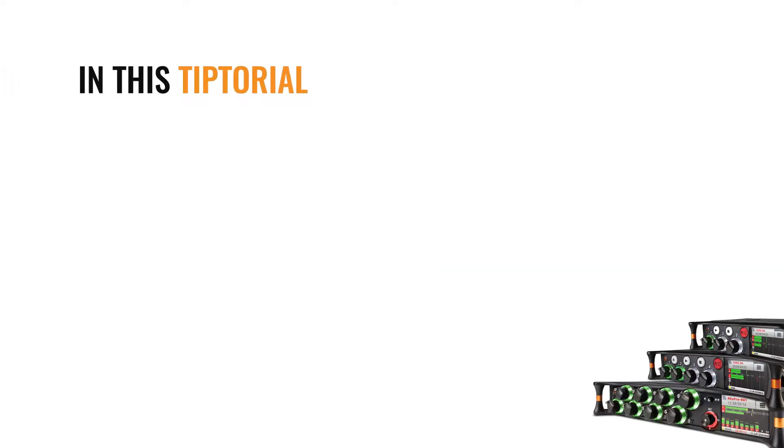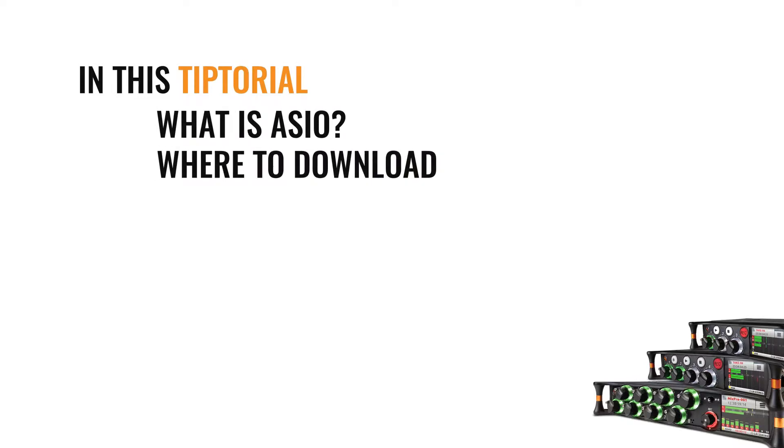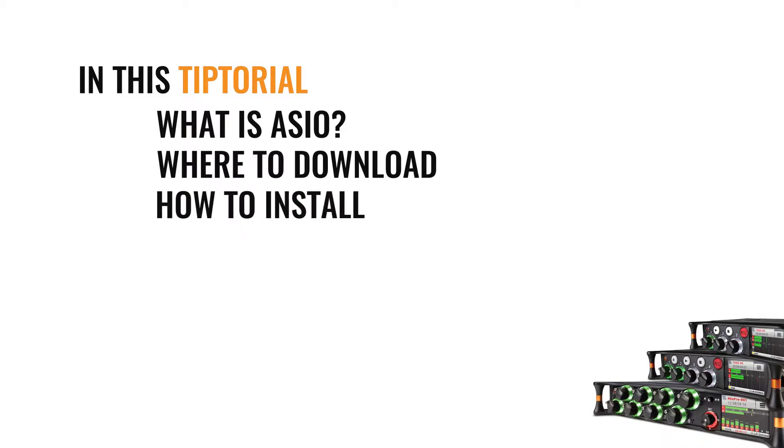We'll be going over what is ASIO, where to download the MixPre Series ASIO driver, and how to properly install the ASIO driver. Within just a few minutes, you'll be able to install the ASIO driver for your MixPre Series recorder.